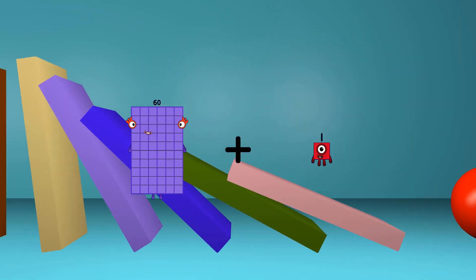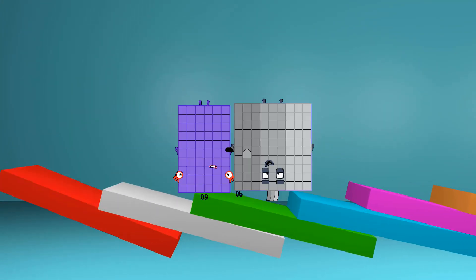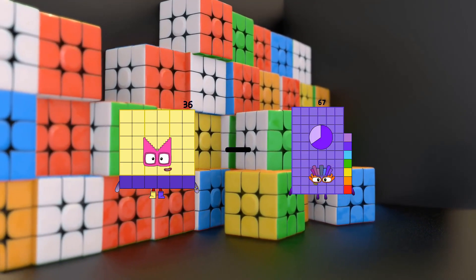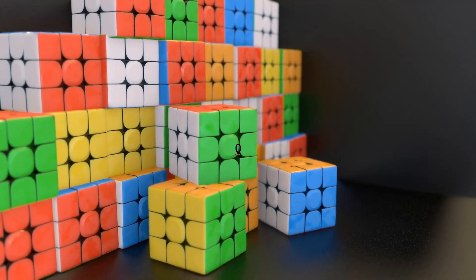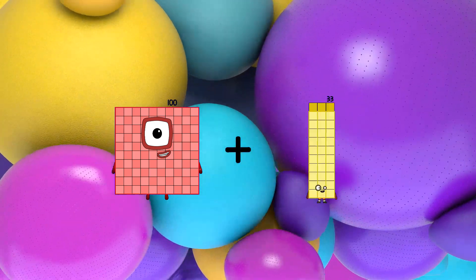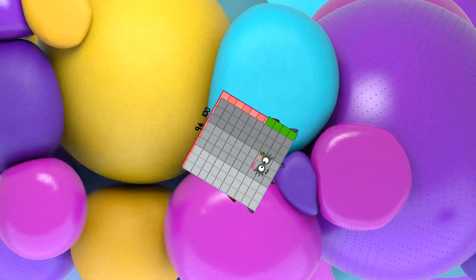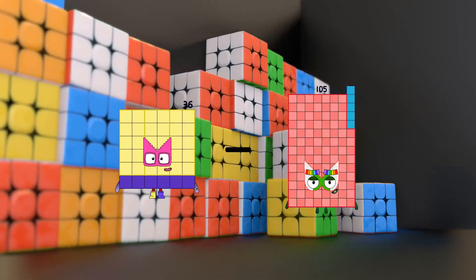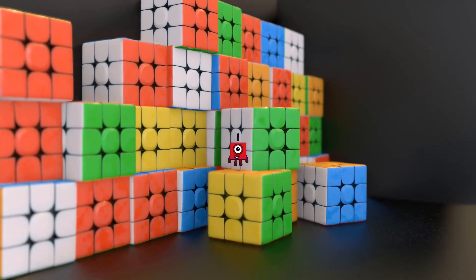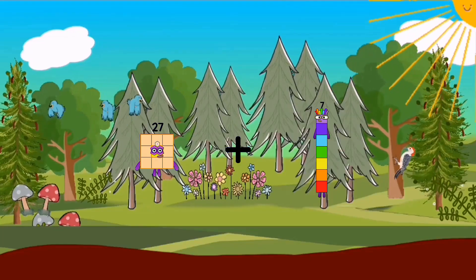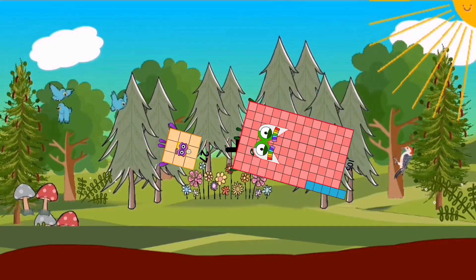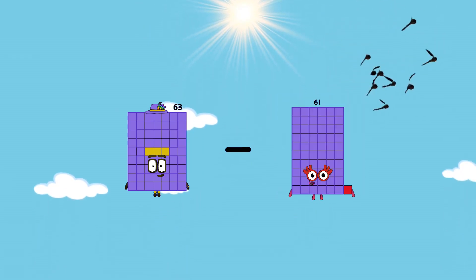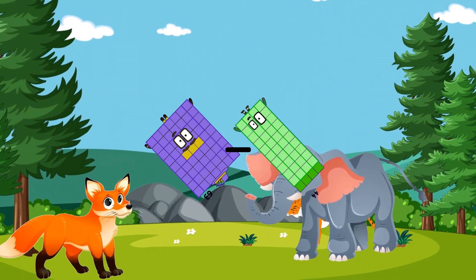60 plus 90 equals 150. 36 minus 36 equals 0. 100 plus 94 equals 194. 36 minus 35 equals 1. 27 plus 105 equals 132. 63 minus 44 equals 19.